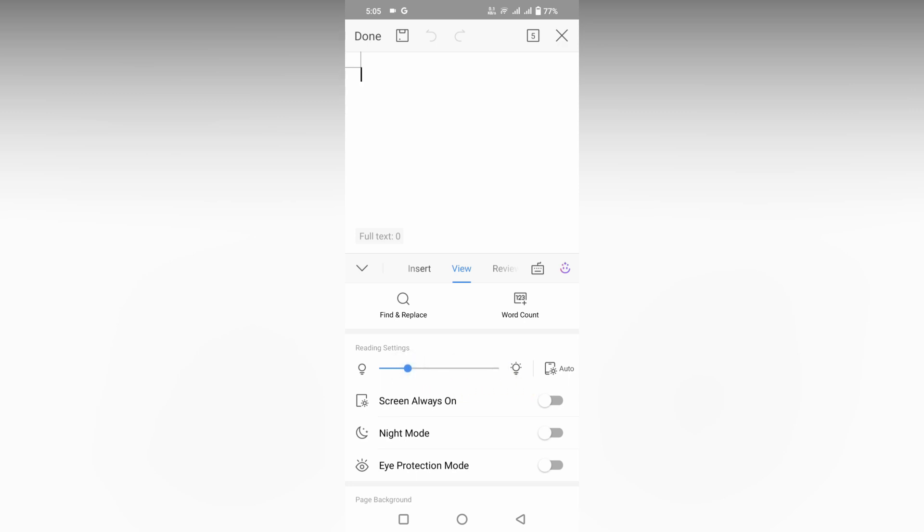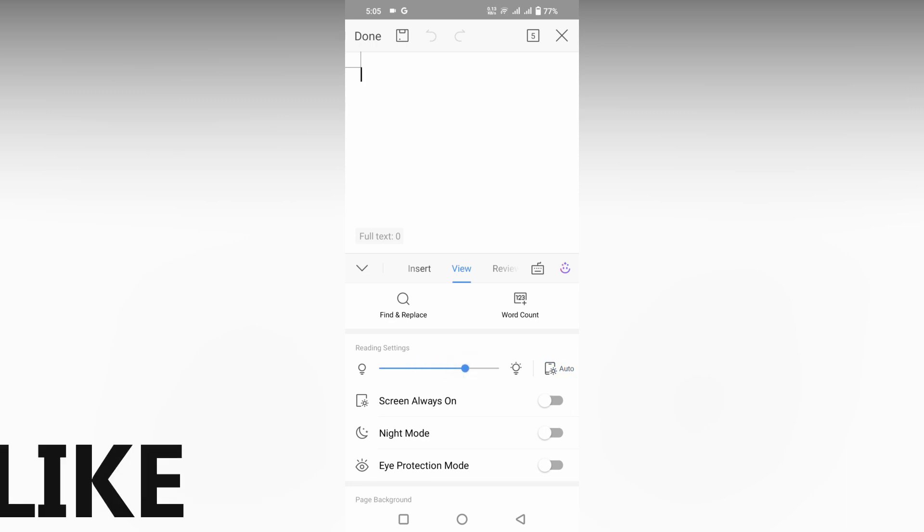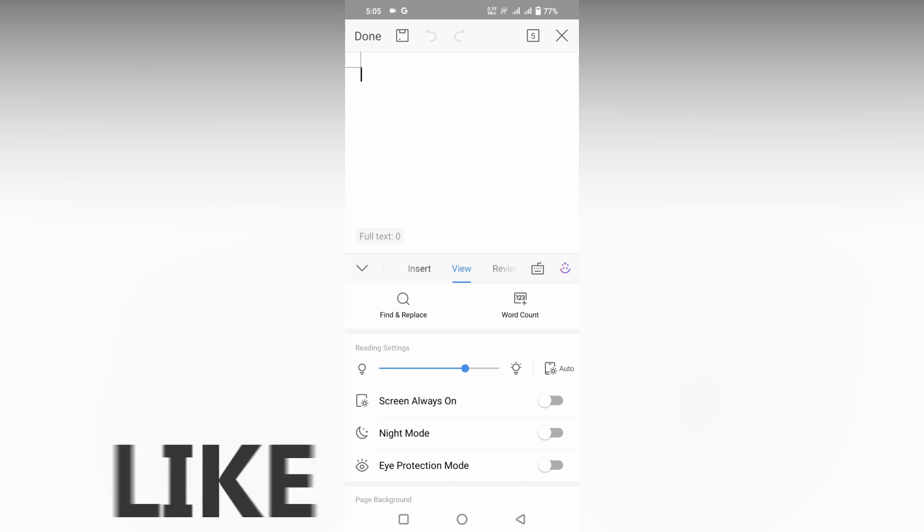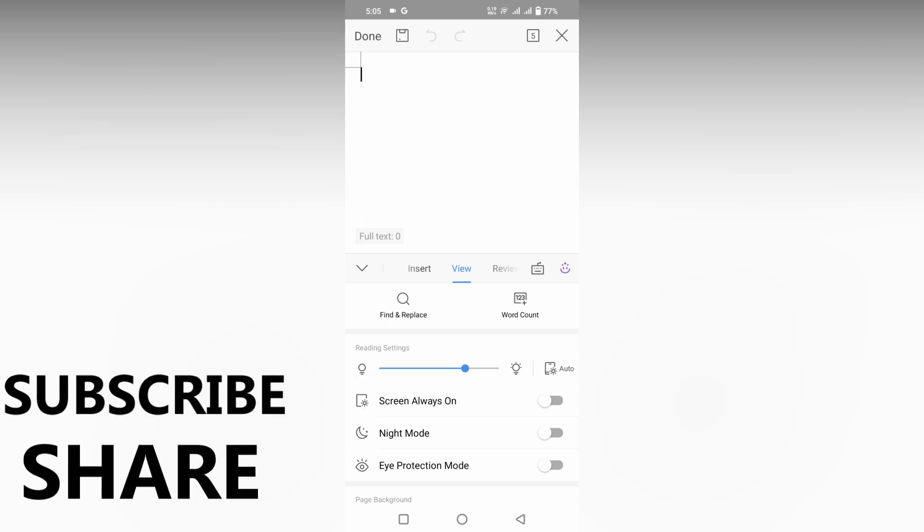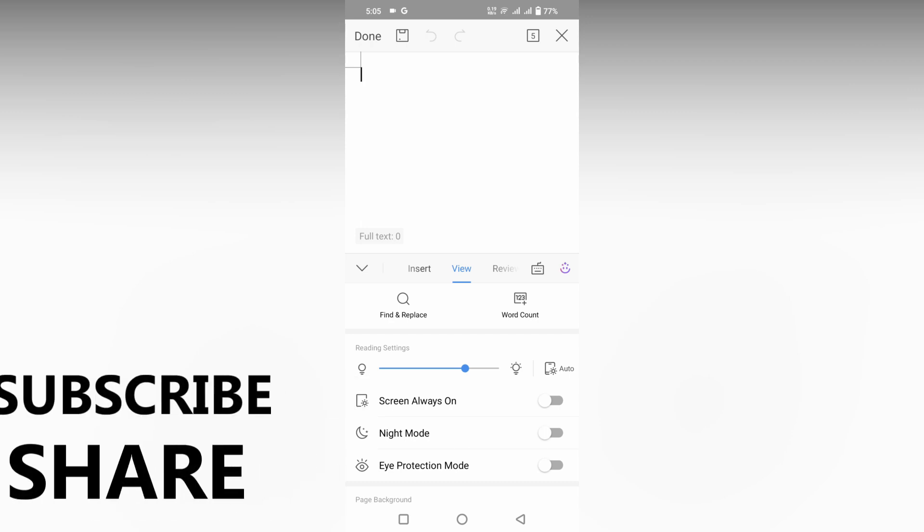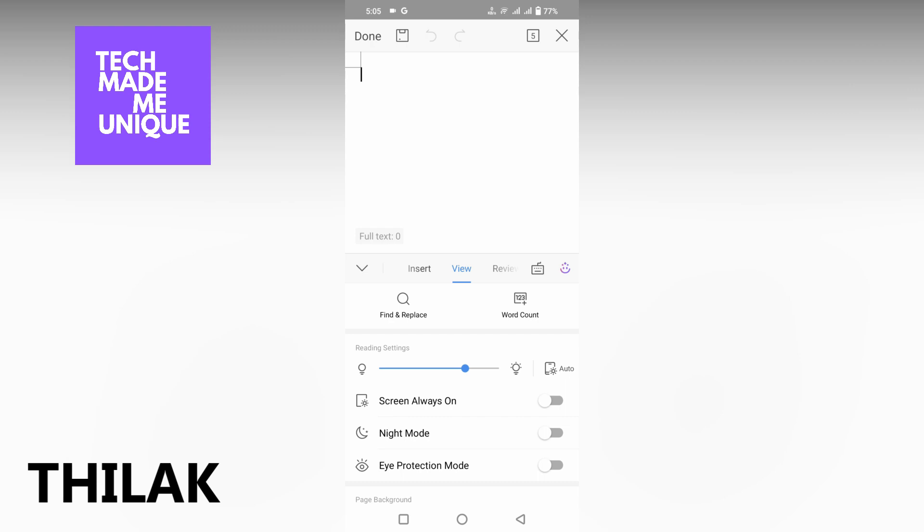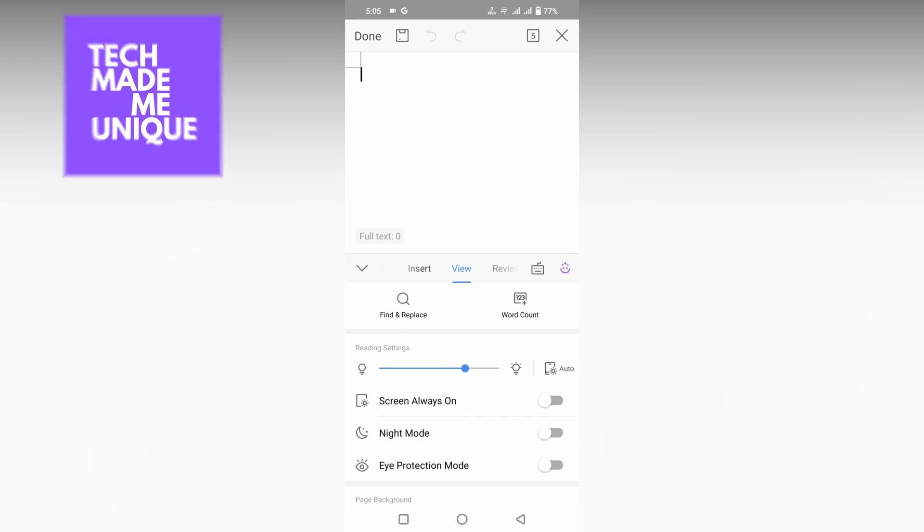Automatic brightness can be turned on in your WPS Office document on mobile. I think this video helped you a lot. Like this video, share this video, subscribe to this channel. We will meet in our next video with super valuable content. This is Thilak from Tech Made Me Unique. Have a wonderful day.